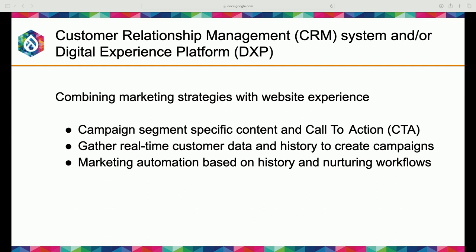If you're at this point in exploring personalization, you're probably already aware of what these can do. The key takeaway from this is: this is about integrating a system with your website so that marketing can leverage real customer data.